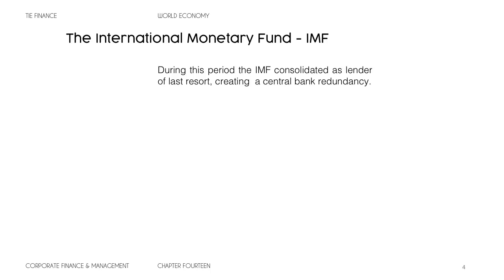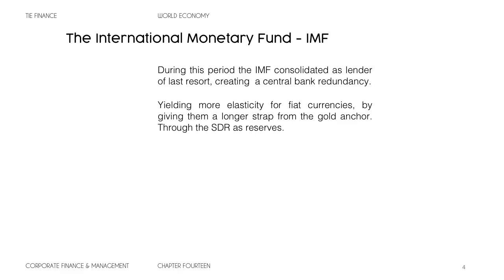During this period, the IMF consolidated as a lender of last resort, creating a central bank redundancy — it is the central bank of the central bankers. This redundancy over the financial system was reassuring for its existence. This yielded more elasticity for fiat currencies by giving them a longer strap from the gold anchor through the SDR as reserves, meaning they could print even more money, backing up central banks over defaults now that there was no longer a gold standard.